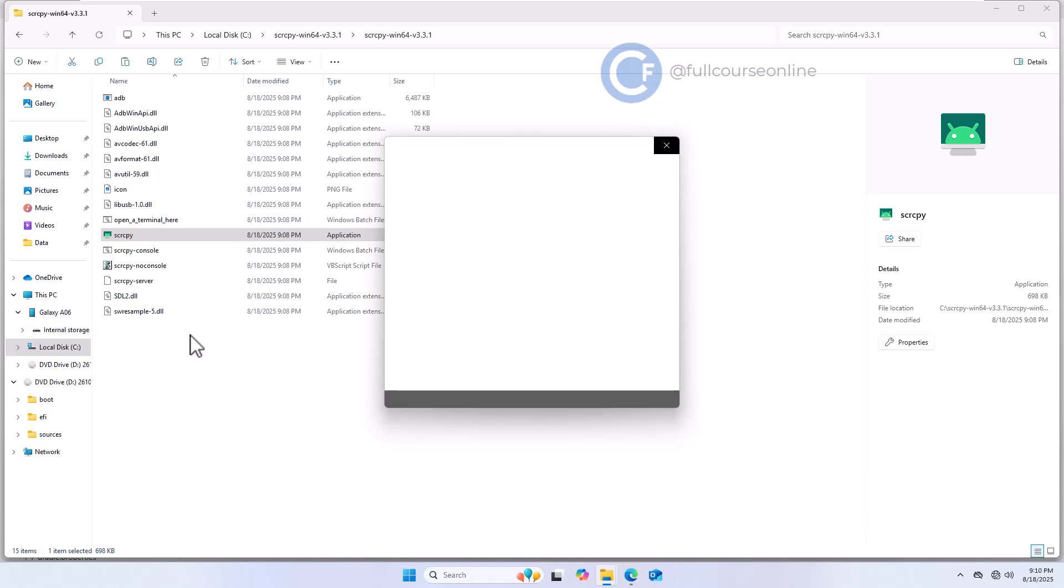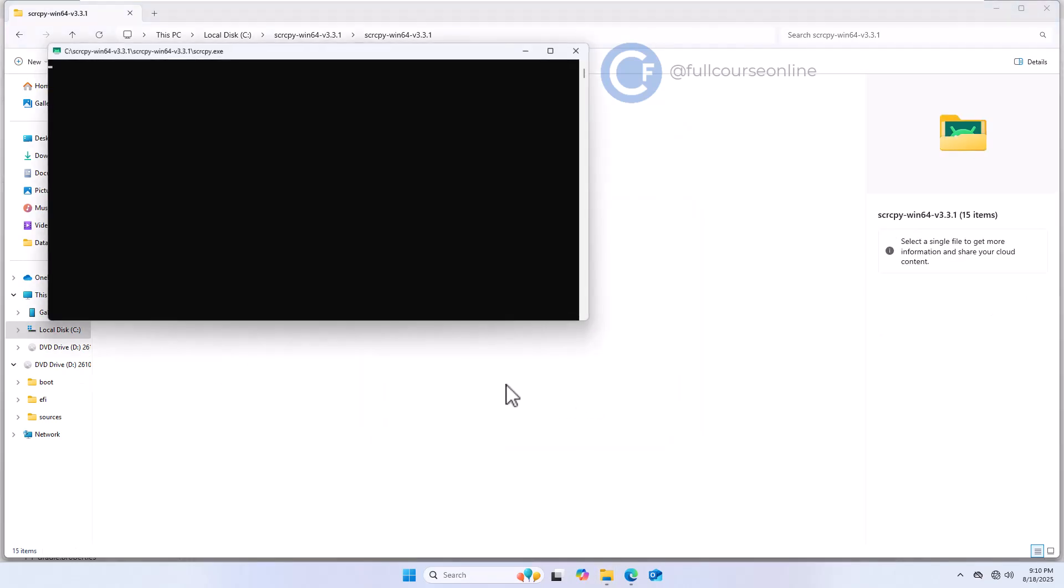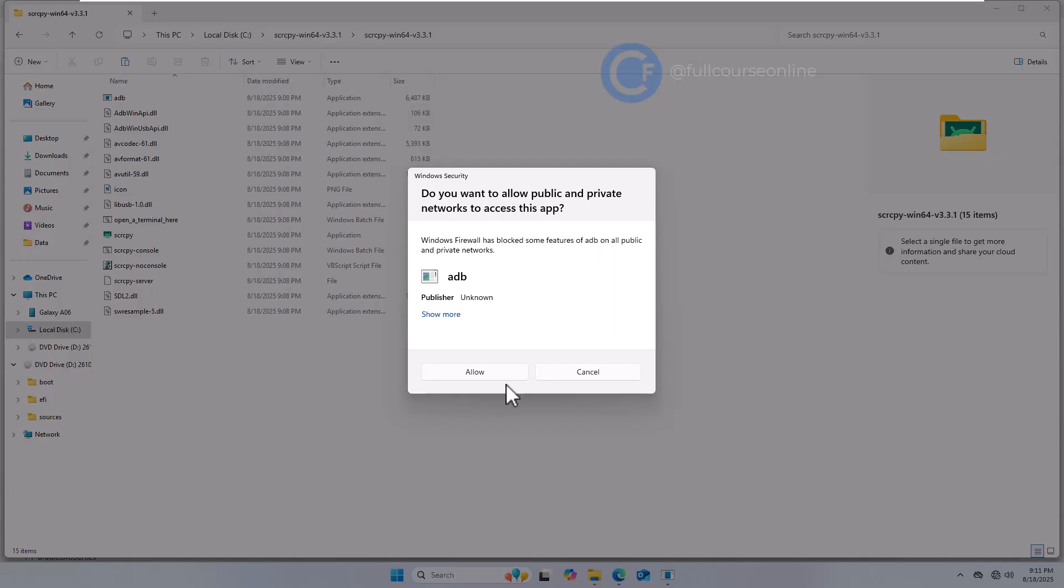Give permission to run the application. A command prompt window will appear for a moment. Allow the ADB application.